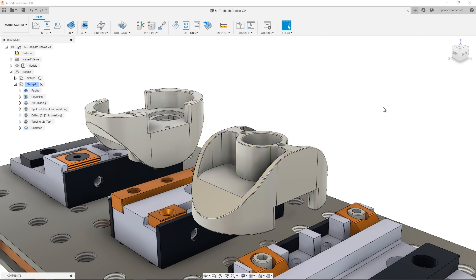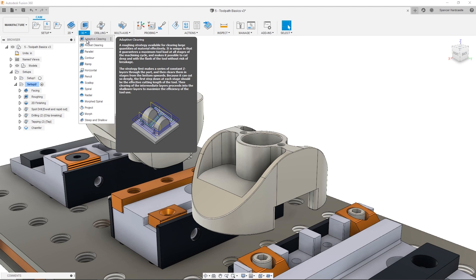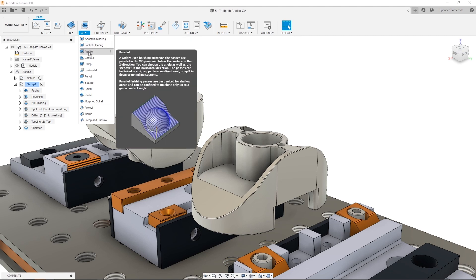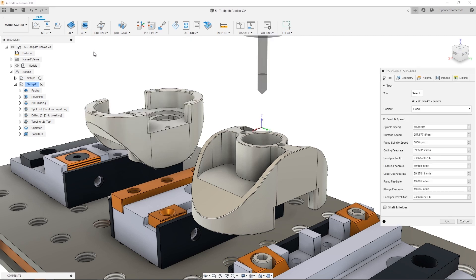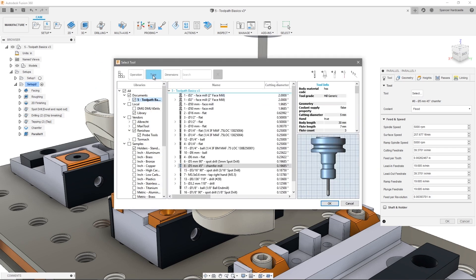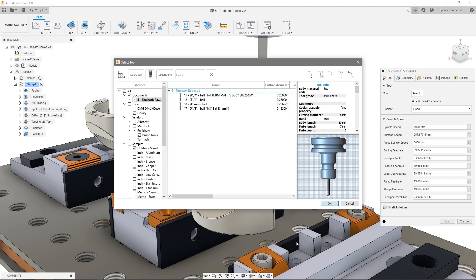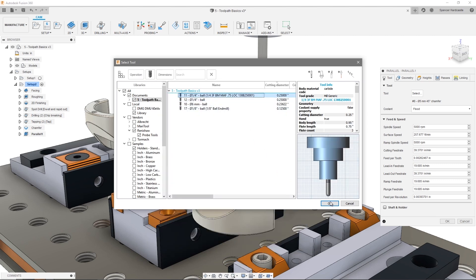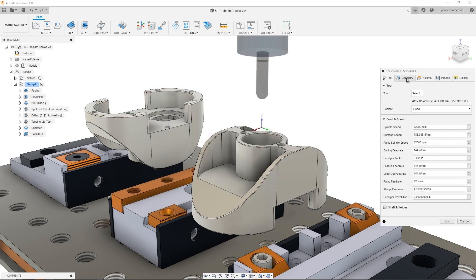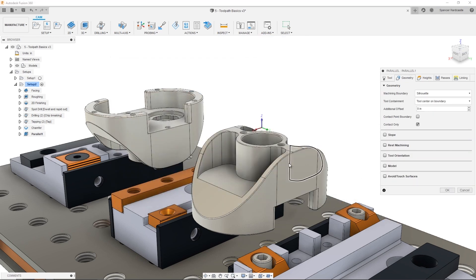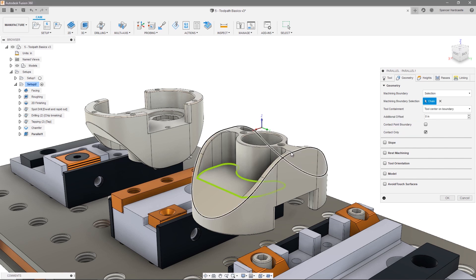Now let's take a look at some 3D finishing operations. 3D finishing in Fusion 360 is quick and intuitive, since containment can generally be selected directly off the model. On this part, we're going to take a look at two tricks when working with tool containment, namely when there is a steep edge at the boundary that can cause a lot of noise. To start out, I'll select the ball end mill and then select the machining boundaries dynamically from the model. Note that when a boundary is contained inside of another, the toolpath generates between these two boundaries.